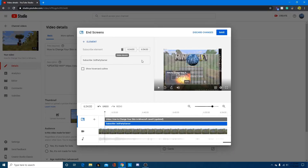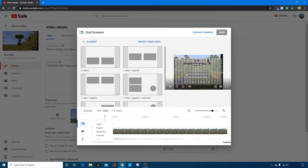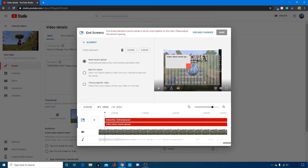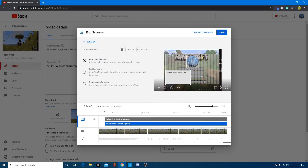If you don't like any of the preset layouts, you can pick up to three end screen elements yourself: a video, a playlist, a subscribe button, or a link to another channel. So if you have a second channel you could add that, add the subscribe button for this current channel, and then a video or playlist. I'm going to add the subscribe button and center it in the middle, and I'll turn off the hover card because that's annoying.